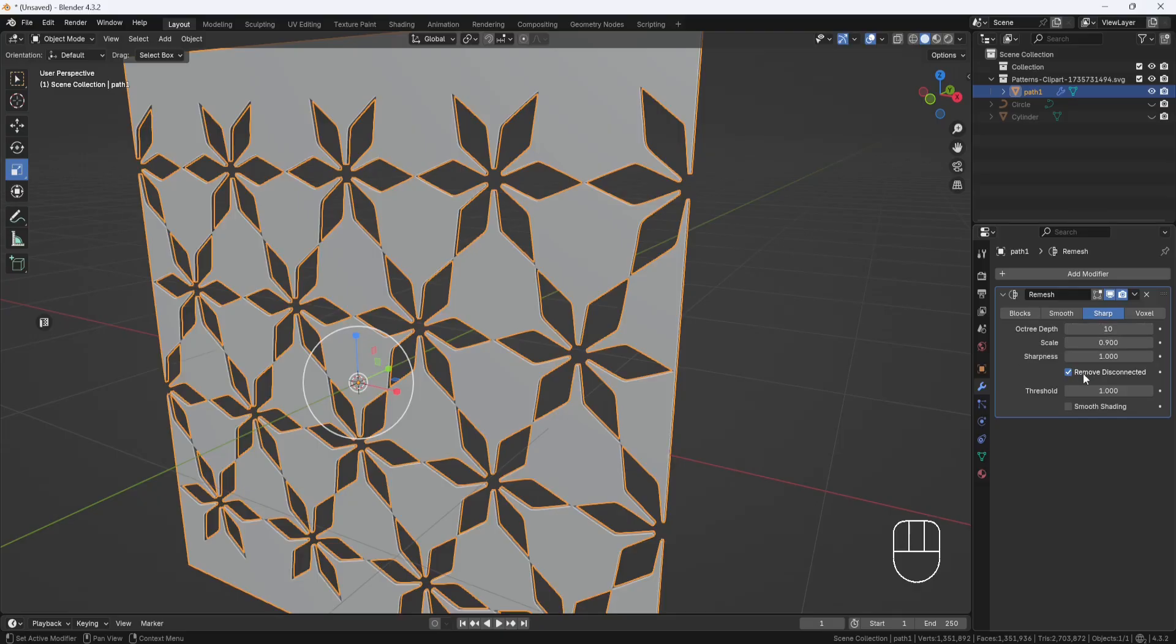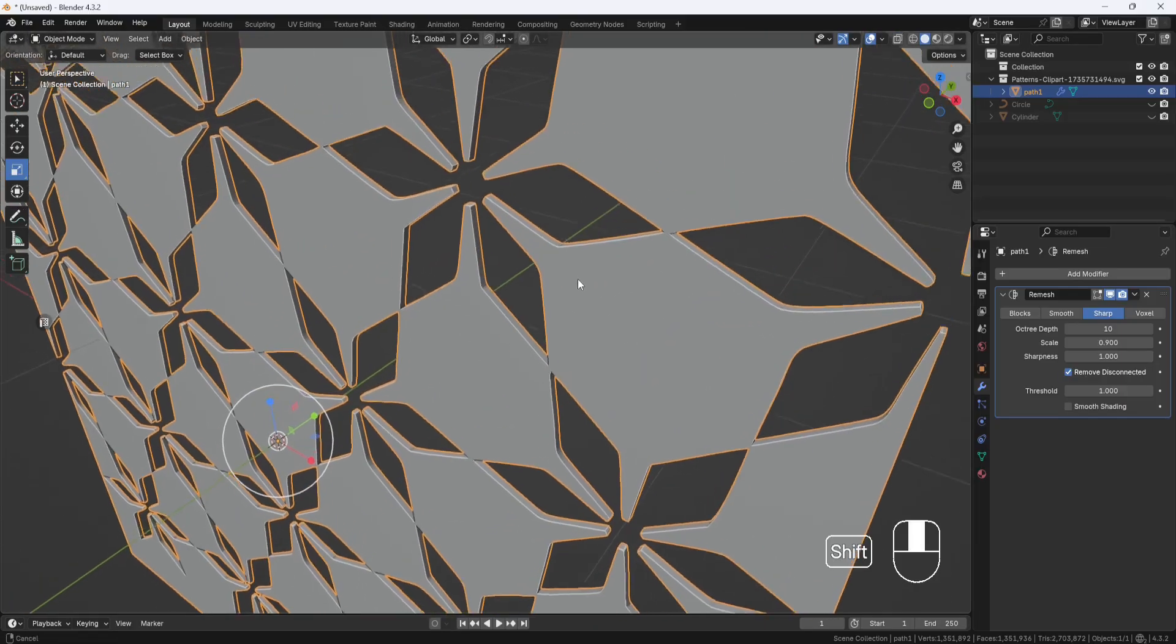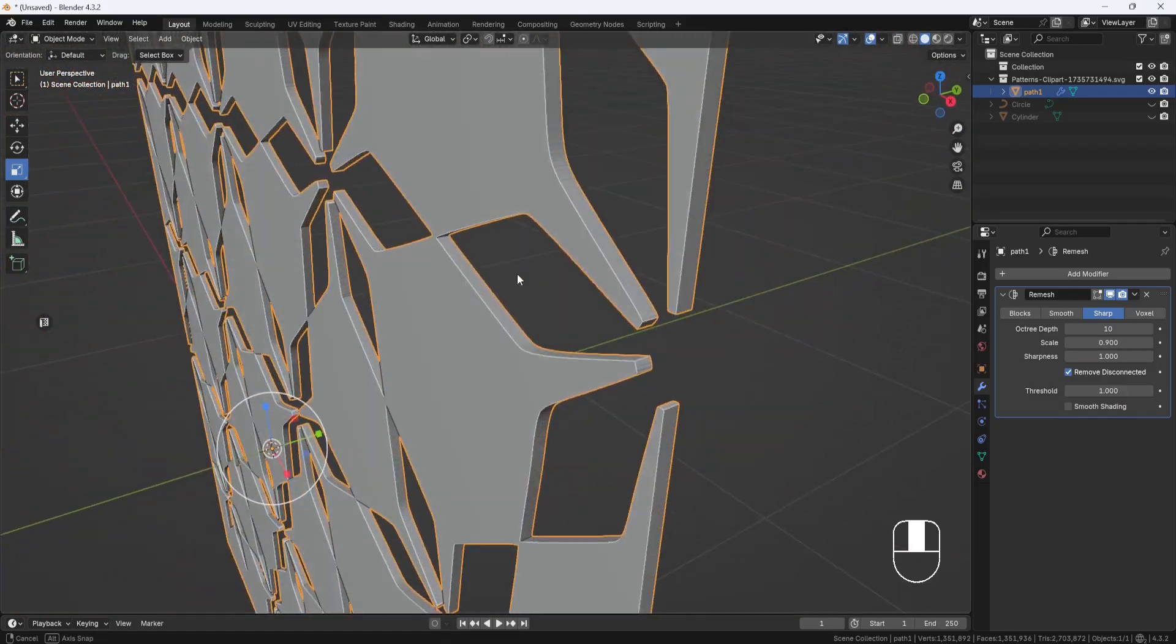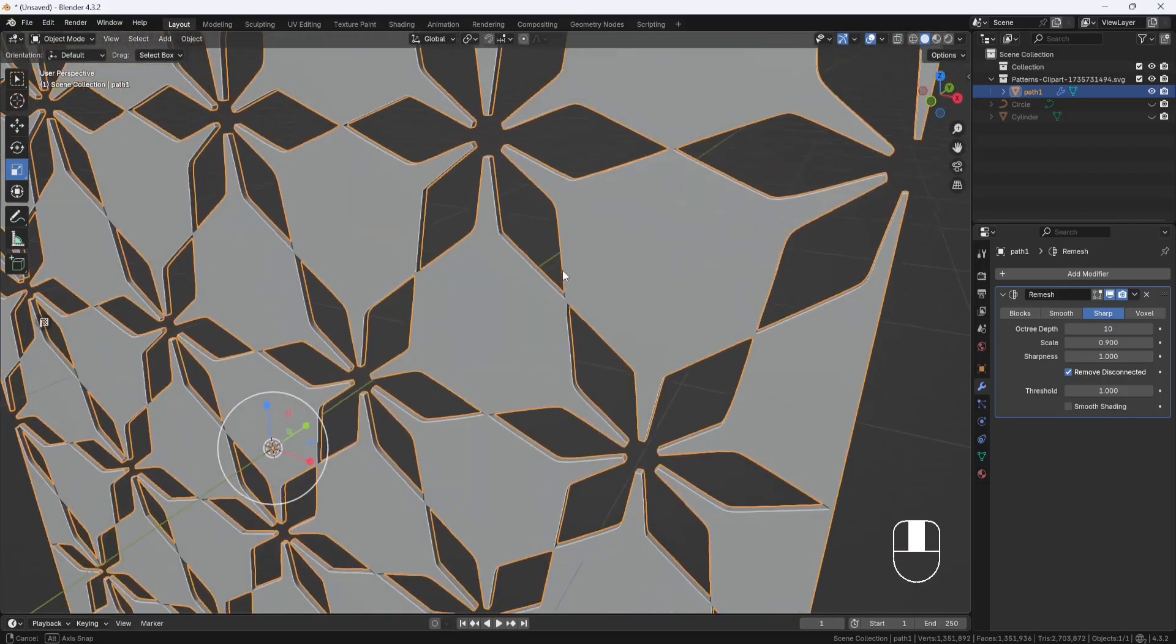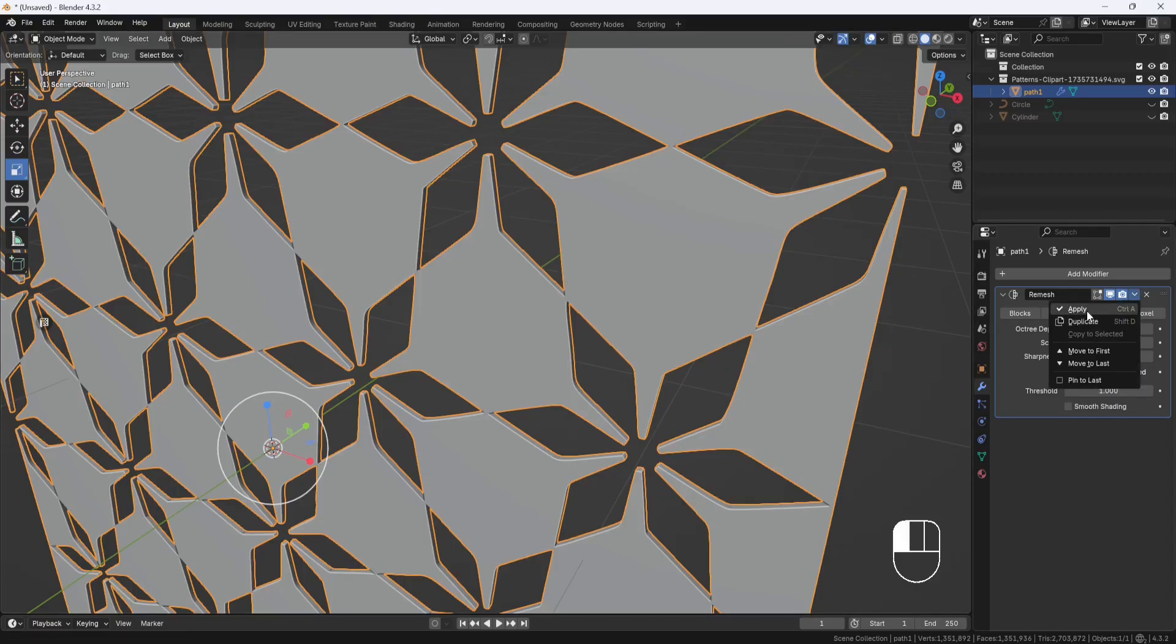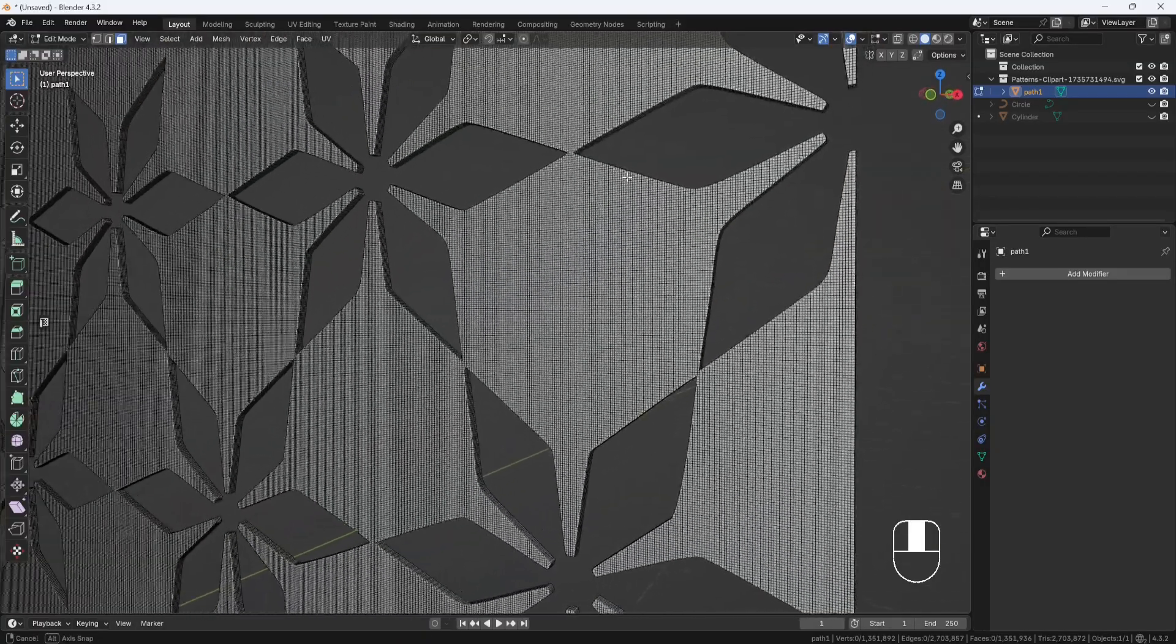You might also have to disable or enable this Remove Disconnected option if parts of your pattern aren't looking right. But I think 10 looks pretty good for this pattern. So I'll stick with these settings. And I'll apply the modifier. And now if I switch to Edit Mode, you see the topology is looking pretty good.